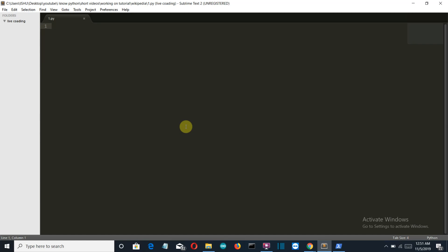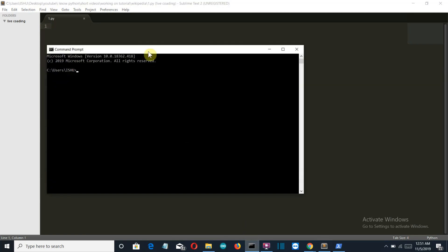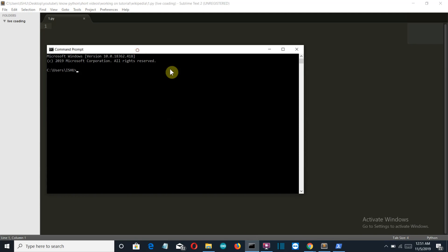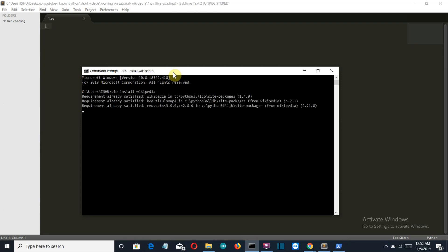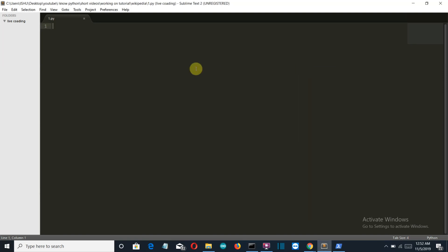First of all, you have to install that package. Go to command prompt and just write 'pip install wikipedia' and press enter. There you can see, for me, all these requirements are satisfied, but you may have to install this. So with this being said and all the requirements satisfied, let's get started with the programming.